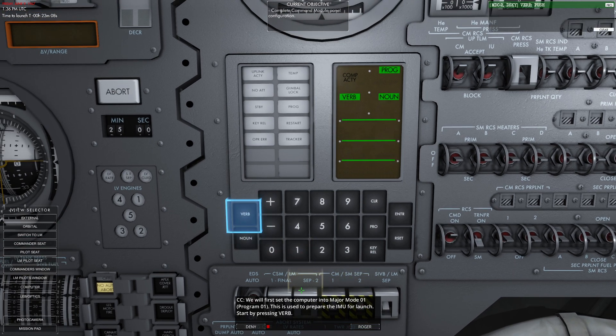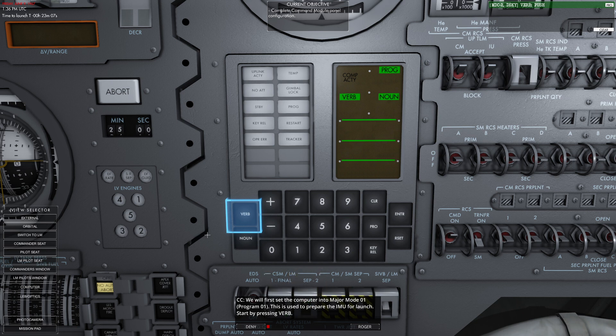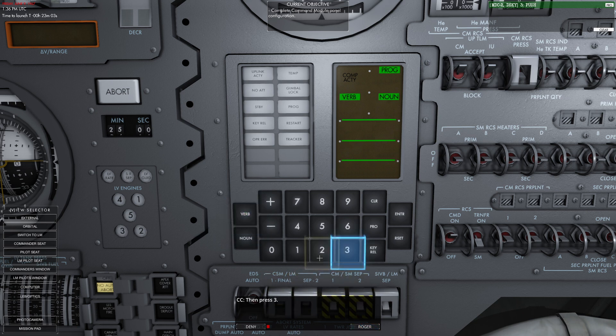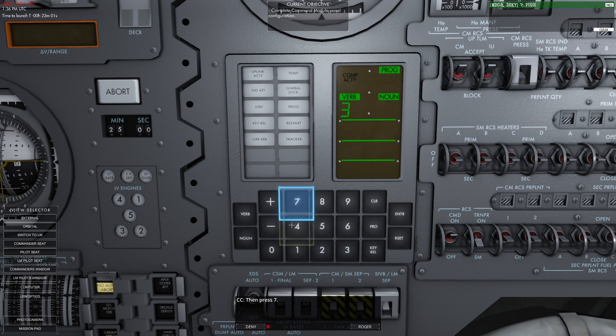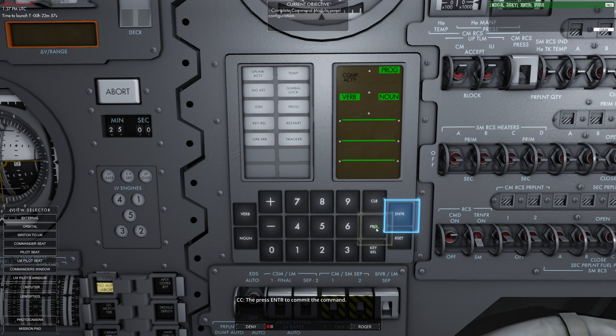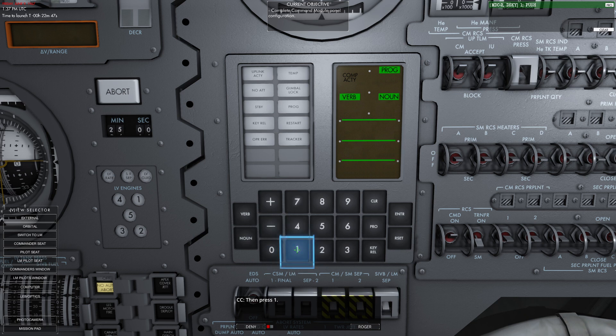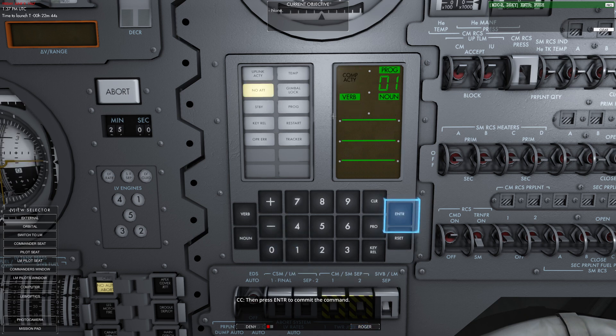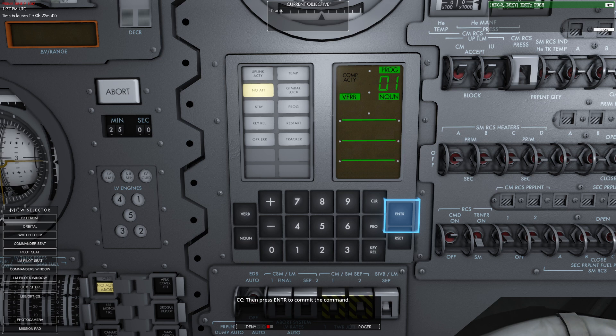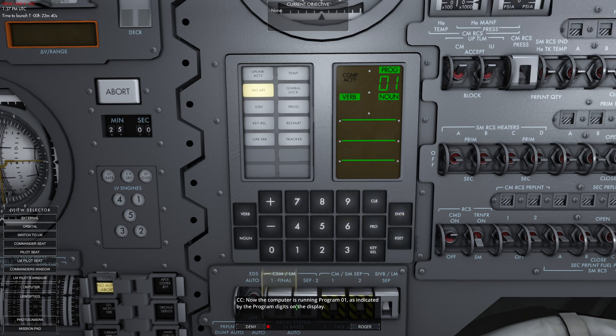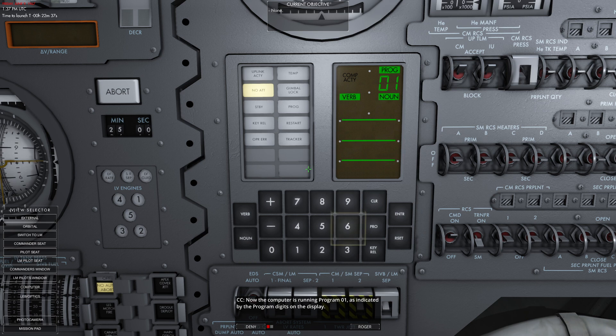First, we'll press verb command. Now we're going to press 3, 7, which means run program, and press enter. When you enter 37, it's going to start flashing asking what program you want. I'll press proceed. Now I'll press 0, then 1, which is major program 1. Press enter. Now it activates verb 37 and arms program 1. I'll press proceed again. And now the computer is running it, as indicated by the program indicator.